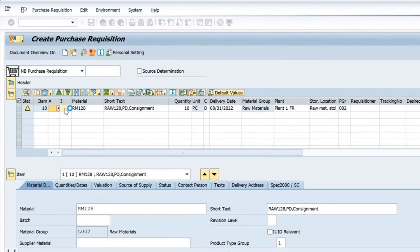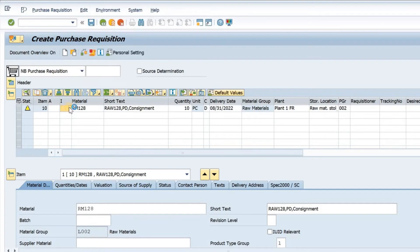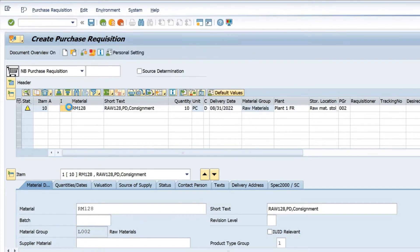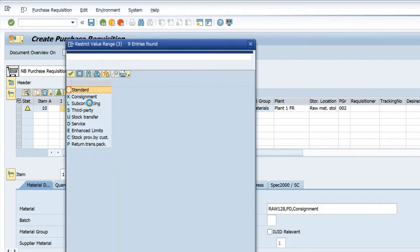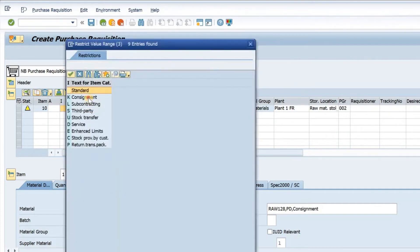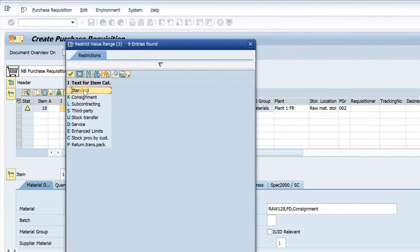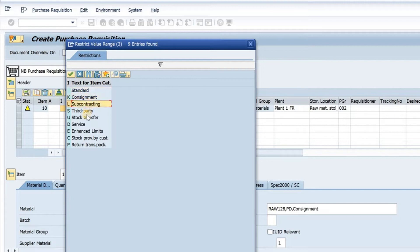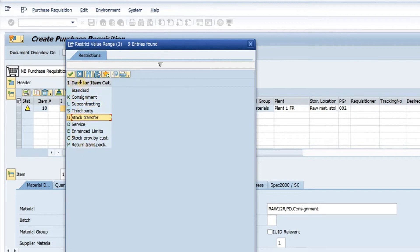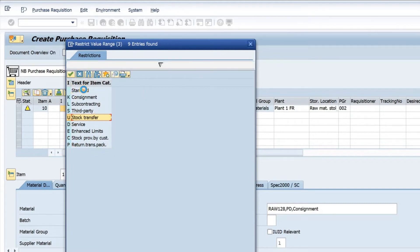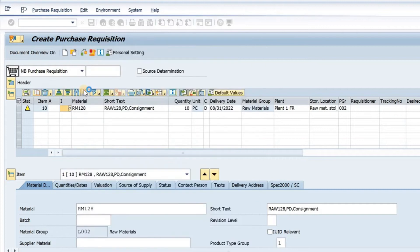Similarly, in item category, if I do an F4 here, if it's a consignment or a standard—a normal procurement is standard procurement. If I have consignment or subcontracting or it's a stock transfer or a third party, I have to select the relevant code from here. Mine is a standard one, so it is blank.